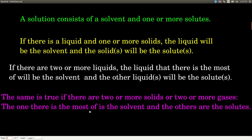In general, the solvent is what there's the most of. If there's a liquid and one or more solids involved, the liquid is always going to be the solvent and the solid or solids will be the solute. Think of the solvent as what's doing the dissolving and the solutes as what are being dissolved. If there are two or more liquids, the liquid there's the most of will be the solvent and the other will be the solute. The same is true for two or more solids or gases — whatever you have the most of will be the solvent and the others will be the solutes.